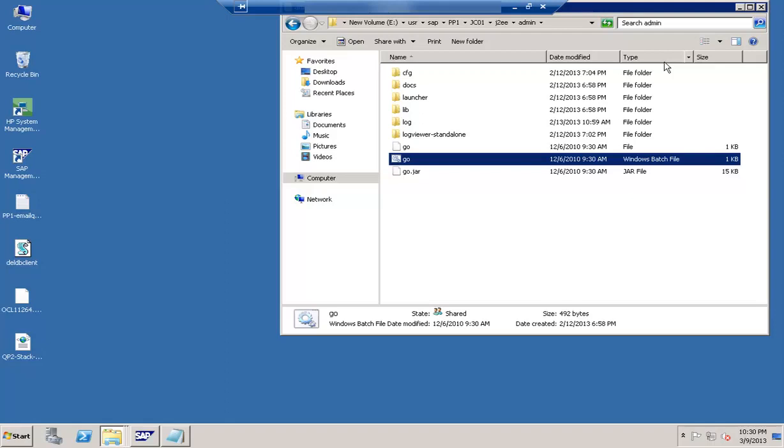Basically we have to restart SAP Web AS Java so that changes take place. Whenever we are making any changes in config tool it requires a restart of the web application server Java. And no username password is required to login into this. So let us take you straight away into the config tool.